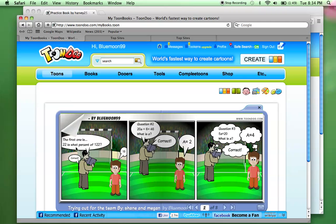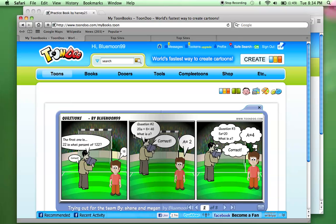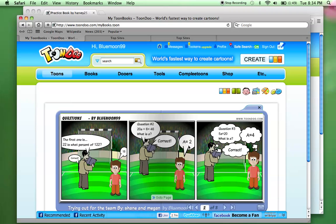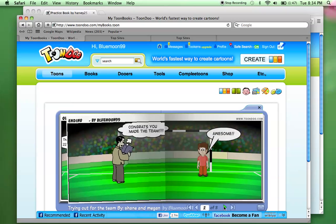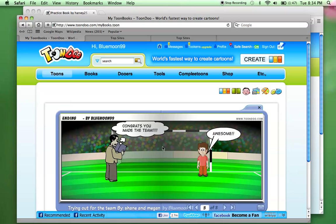The first question is, 22 is what percent of 122? And then the little boy says 18. Question number two, 20A plus 6 equals 46. What is A? The little boy says A equals 2. Correct. So he's 2 for 2. And question number three, 5A equals 20. What is A? A equals 4. Correct. Congrats. You made the team. Awesome.